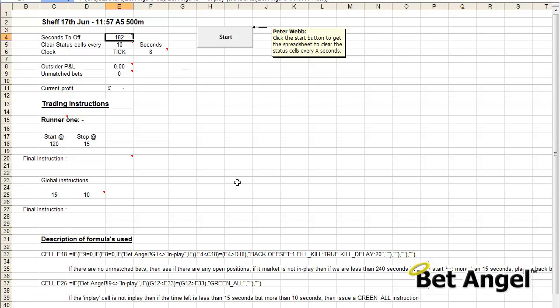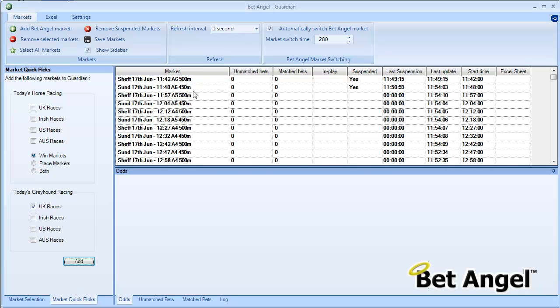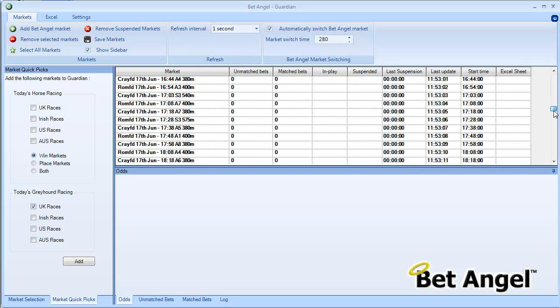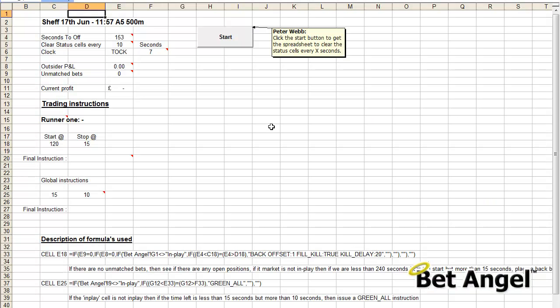You can go to as much complexity as you like on this, but we've done quite a simple spreadsheet just to get you started. What we've also done is we've used Guardian because with Guardian you can get it to auto switch between markets all day. We've loaded up all of the greyhound markets in here. At 280 seconds it's going to switch into a market and then trade that market. At the end of that it will green up and move on to the next market, at the end of that market will green up and move on to the next market from there, etc. So very powerful - you can basically set it up with whatever instructions you like and then it will go off and trade all day for you automatically in the background.